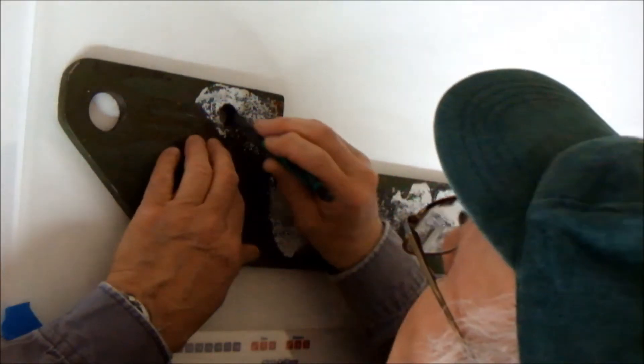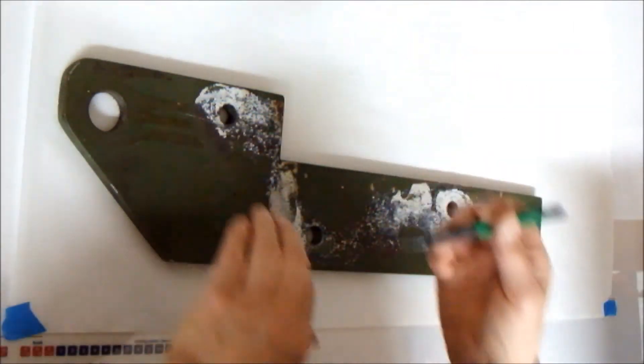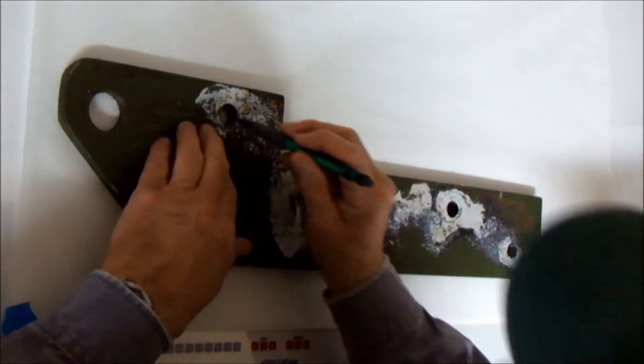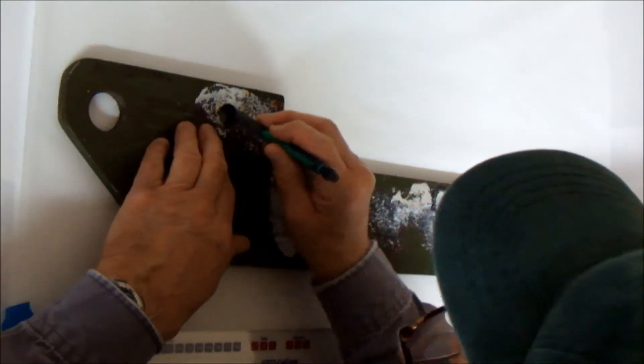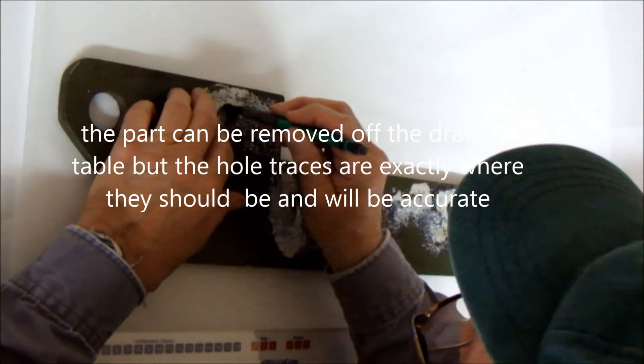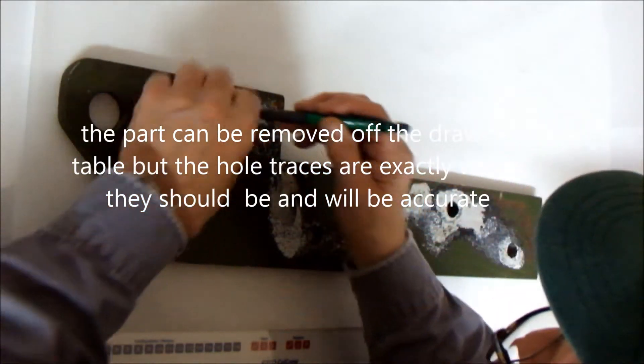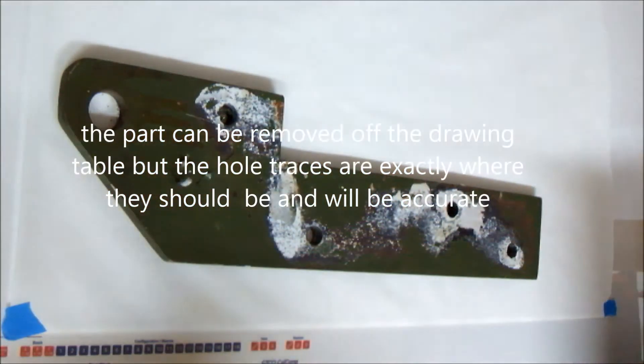I think if the metal weren't so thick, like say eighth inch thick, I think you could do the holes using the pen. But I found with that half inch hole, the pen, the signal just wasn't being picked up correctly.